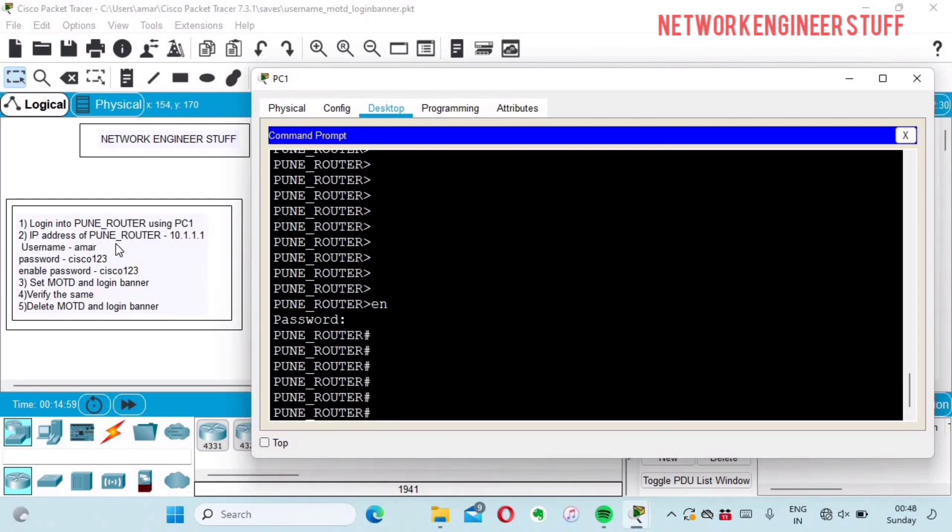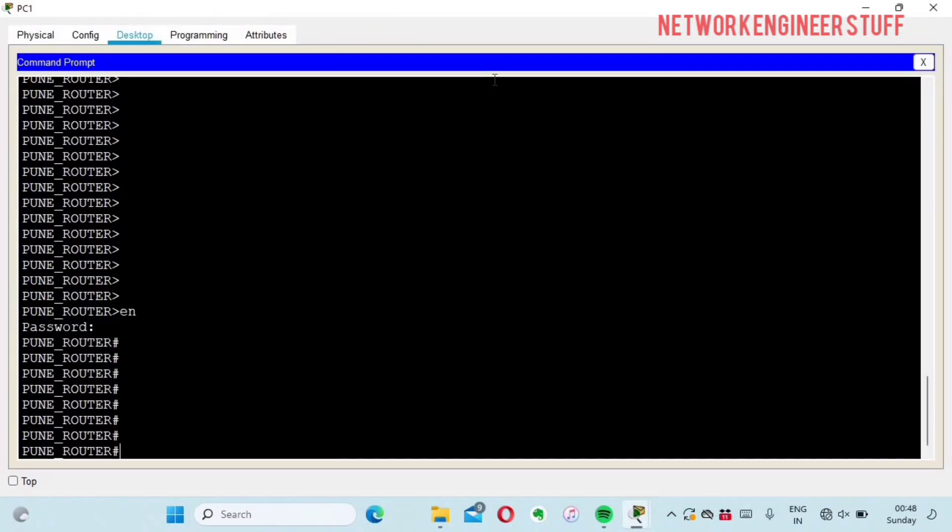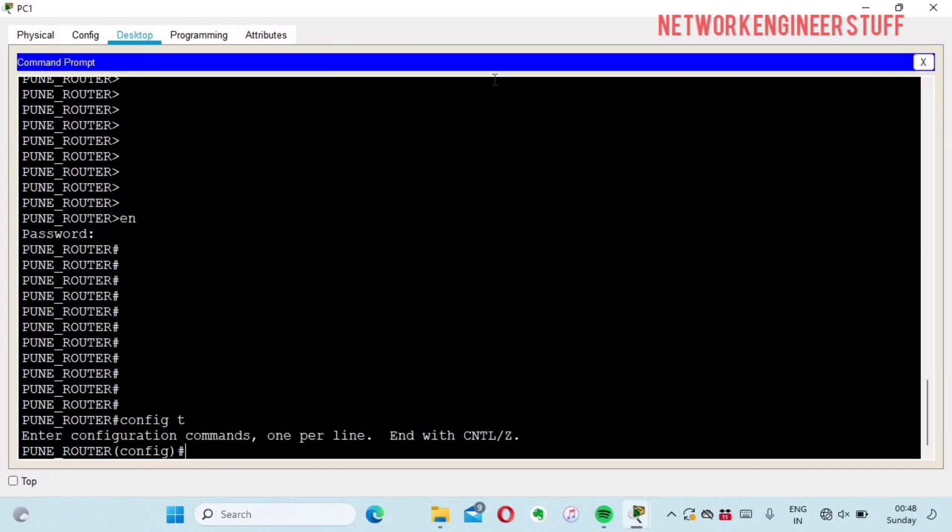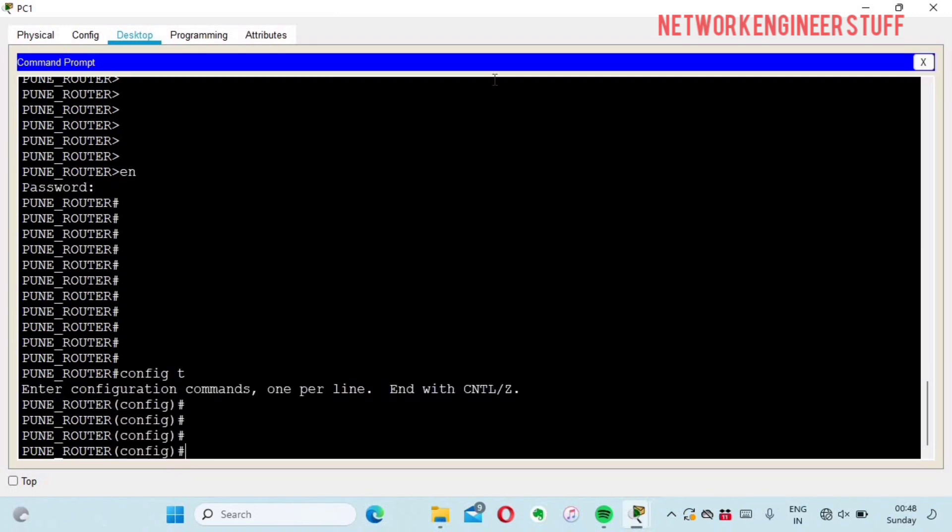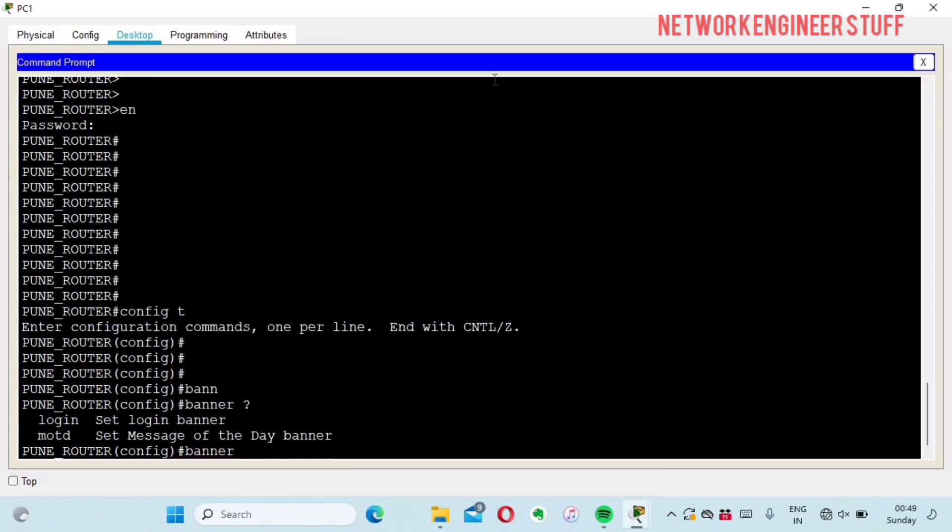Now we have to set message of the day and the login banner. I'll go into config terminal. The command is very simple: banner. If you do question mark, you'll find two options - login and message of the day.